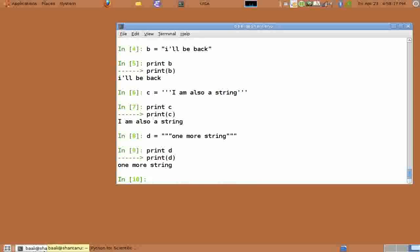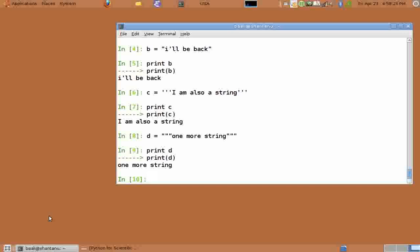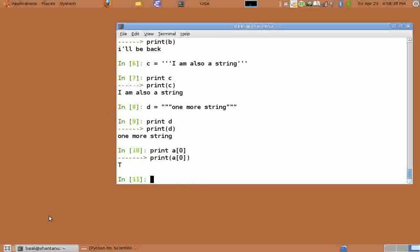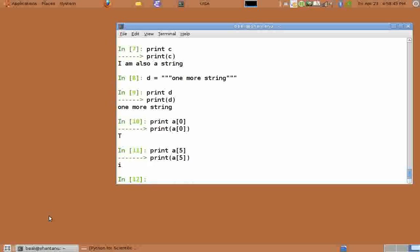These strings enclosed in triple quotes are a special type of strings called doc strings and they shall be dealt in much more detail along with functions. We know elements in lists and arrays can be accessed with indices. Similarly, string elements can also be accessed with their indices. Here also, indexing starts from zero. So print a of zero gives us the first character which is capital T. And print a of five gives us the sixth character which is I.